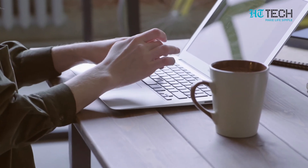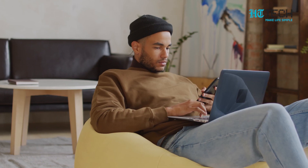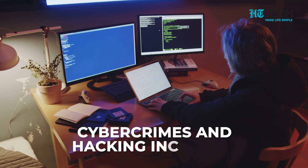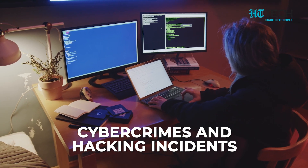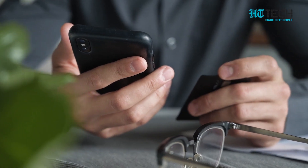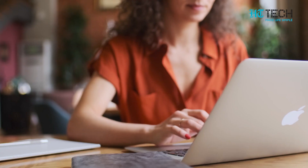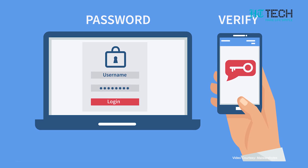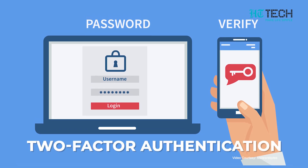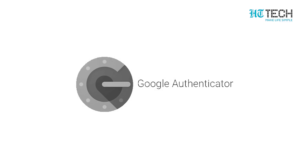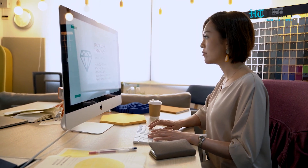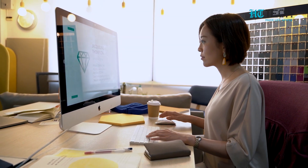In today's digital age, online security is more important than ever. With the increase in cyber crimes and hacking incidents, it is crucial to protect your sensitive information and online accounts. One way to do this is by using a two-factor authentication app like Google Authenticator. We are here to tell you everything you need to know about it.